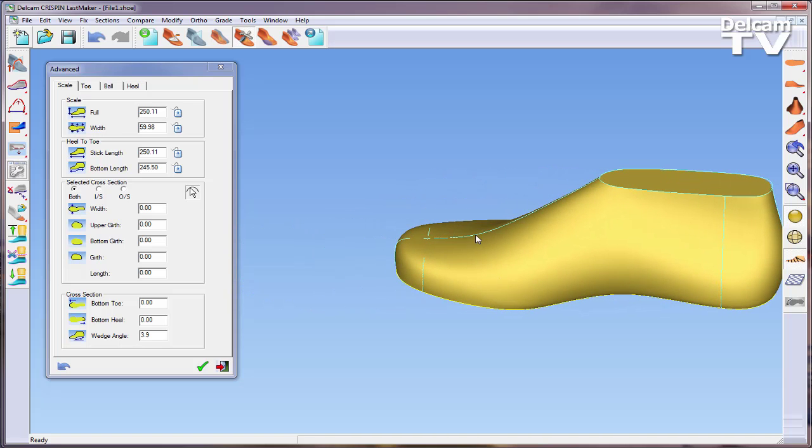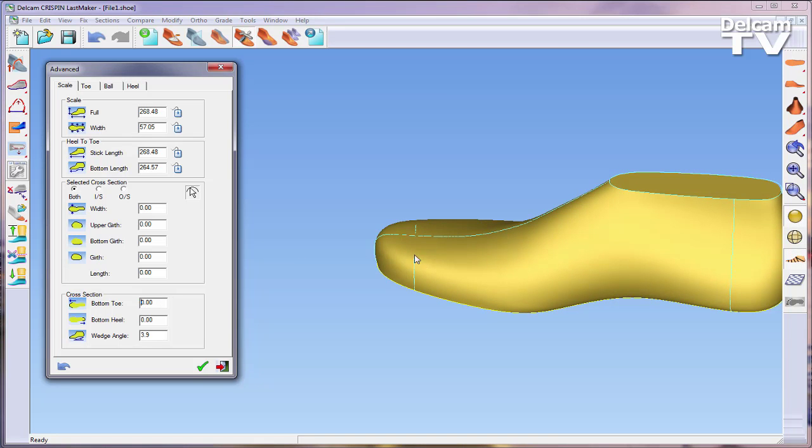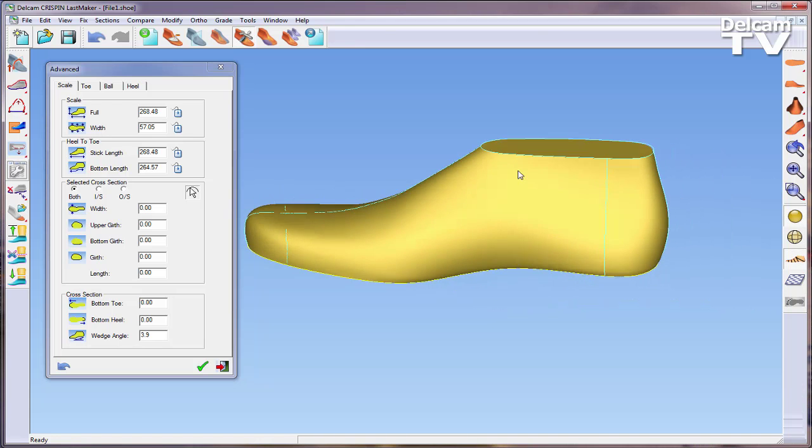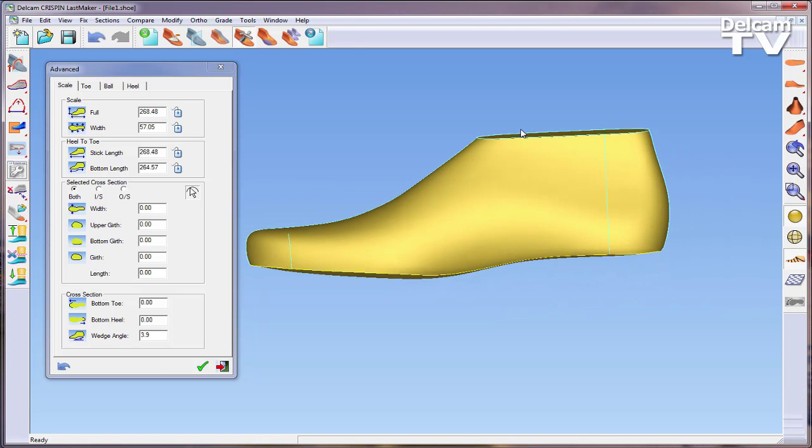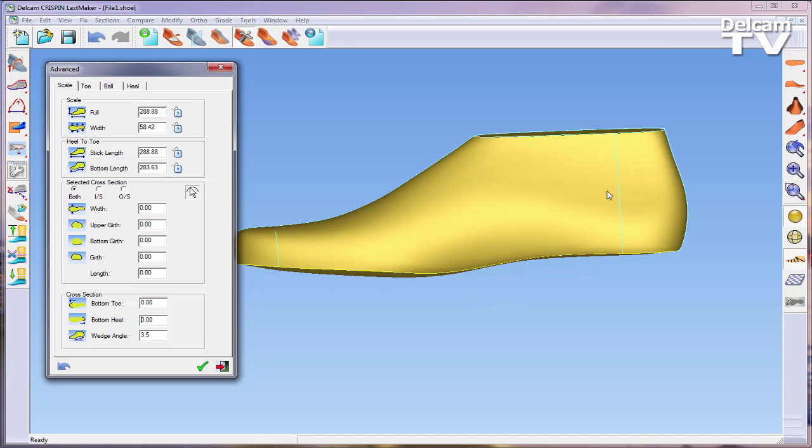Within the Cross Sections area of the Scale tab, you can edit the Bottom Toe, Bottom Heel, as well as the Wedge Angle. The Bottom Toe and Bottom Heel values are additions rather than overall values, and any number entered into this area will add the amount entered.